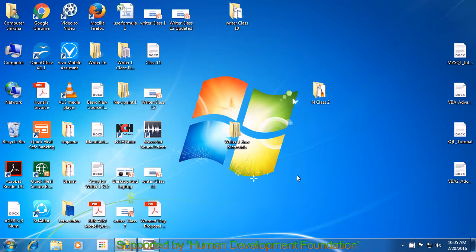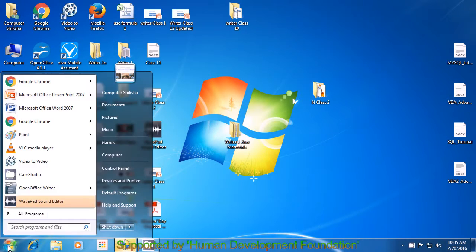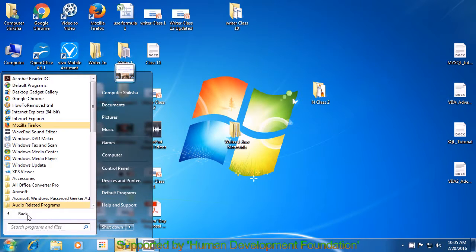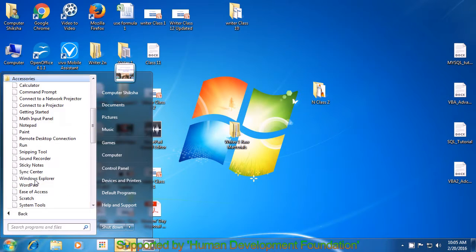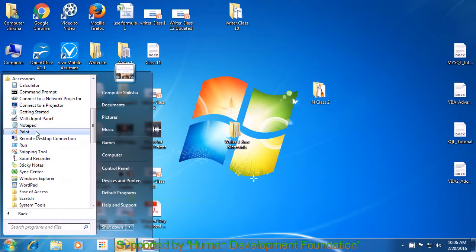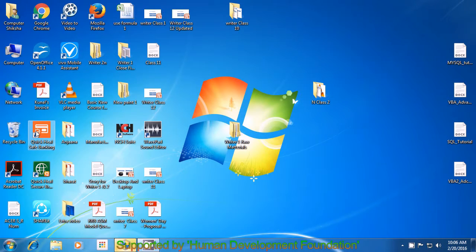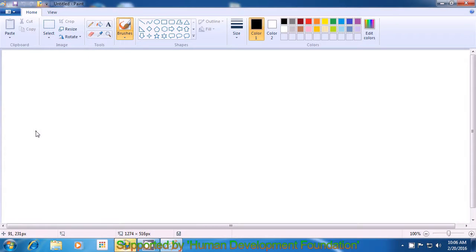In order to open the MS Paint file, take your pointer to the Start button which is in the left bottom corner of your screen. Click on the Start button as is being shown in the video and a window appears. Select All Programs. Once you open All Programs, many program names will appear. Remember, you have to select the option called Accessories and left-click on that option. Click on the option called Paint and your Paint file opens. Now it is ready for you to use.